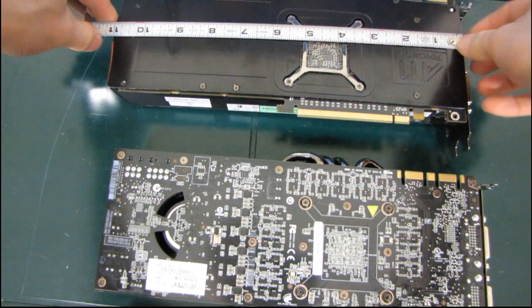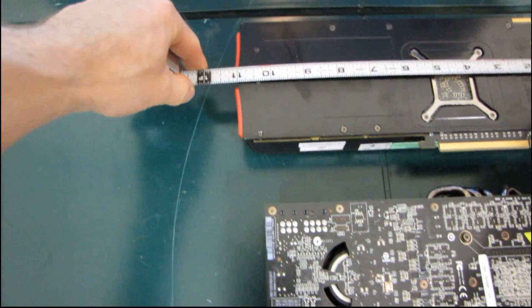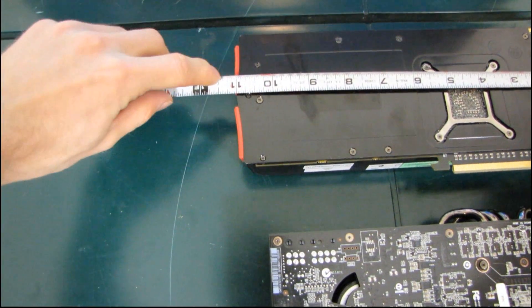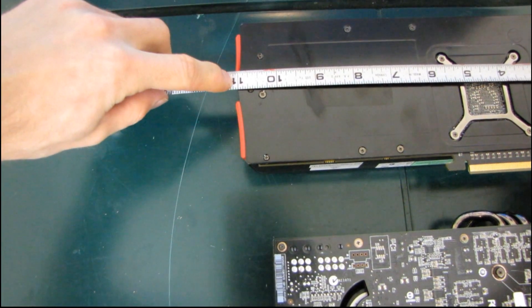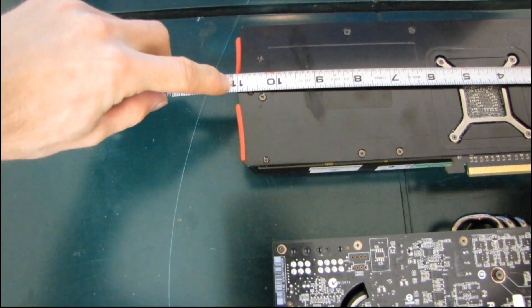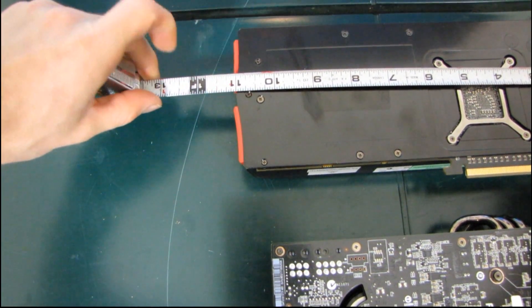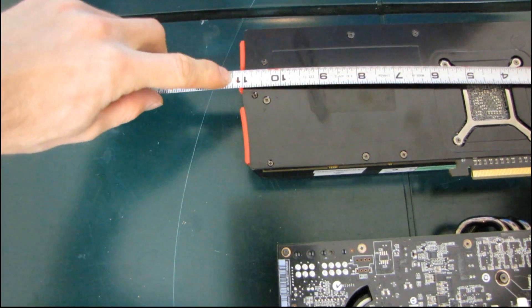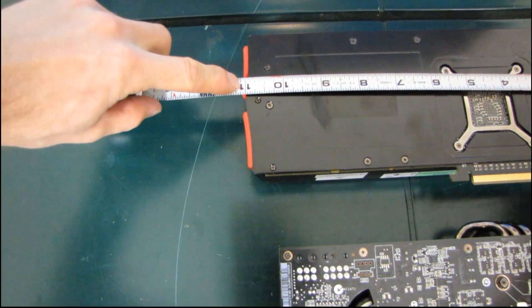And it is just a hair over 11 inches itself with that Batmobile shroud thing it's got going on, like 11 and an eighth of an inch or something like that.